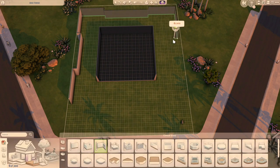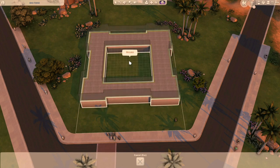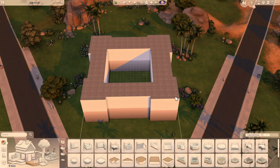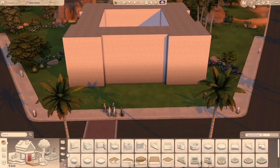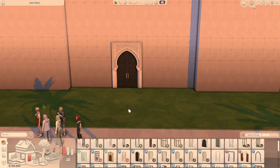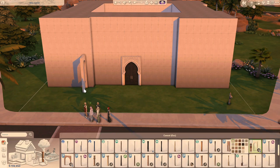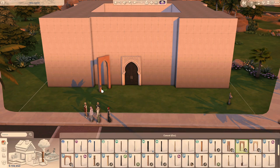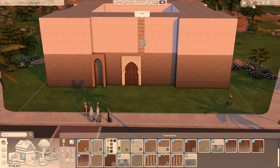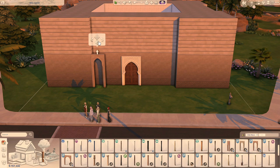Greetings traveler and welcome to another one of my speed builds. For today our travels bring us to Oasis Springs and we're building a traditional Syrian or Damascene house with a modern touch.